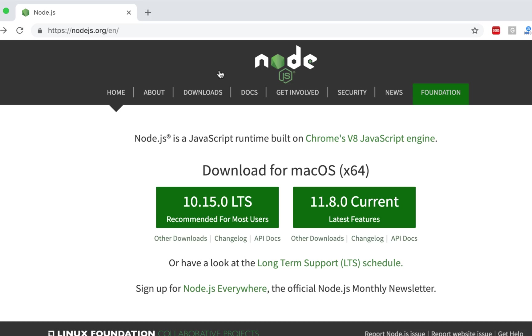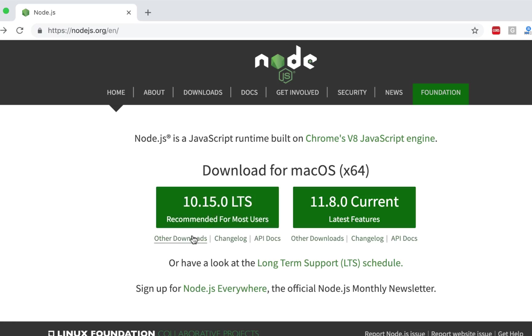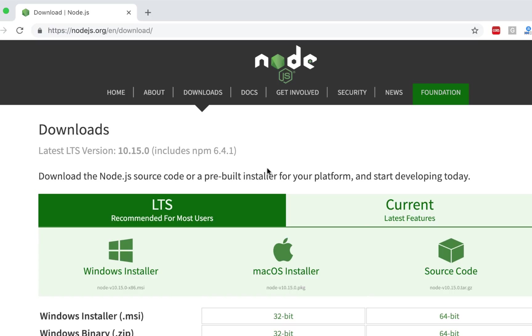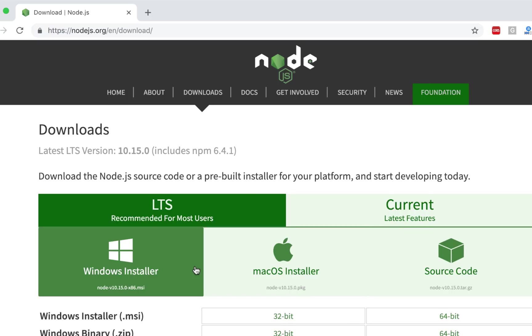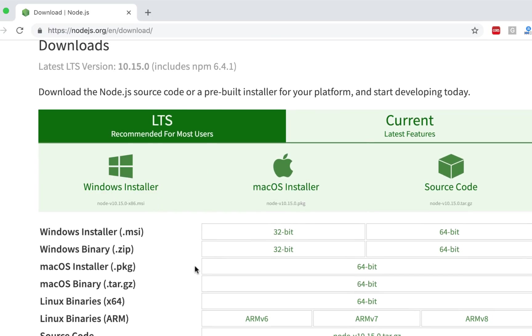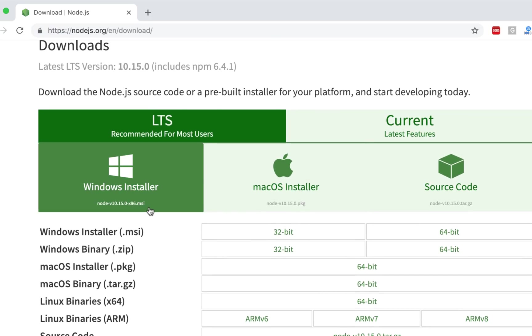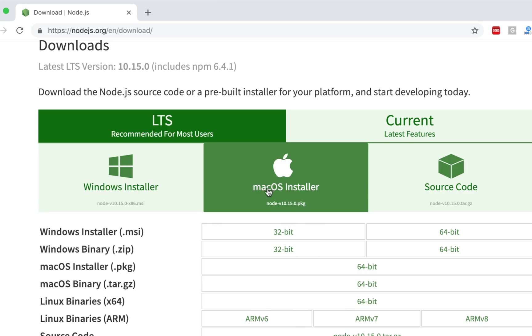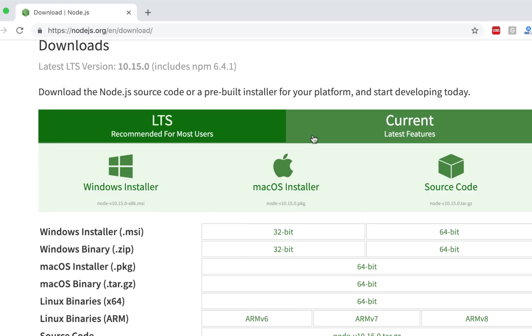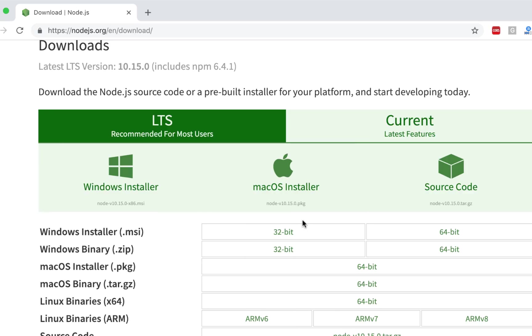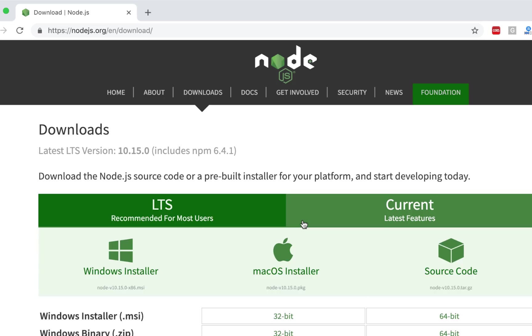All right. So the second thing you want to understand is how to install it. Now if I click on this version and click on the other download, it gives me option to download Node.js. Now it has multiple options - Windows, Mac, and all that stuff. I would not recommend installing from here.